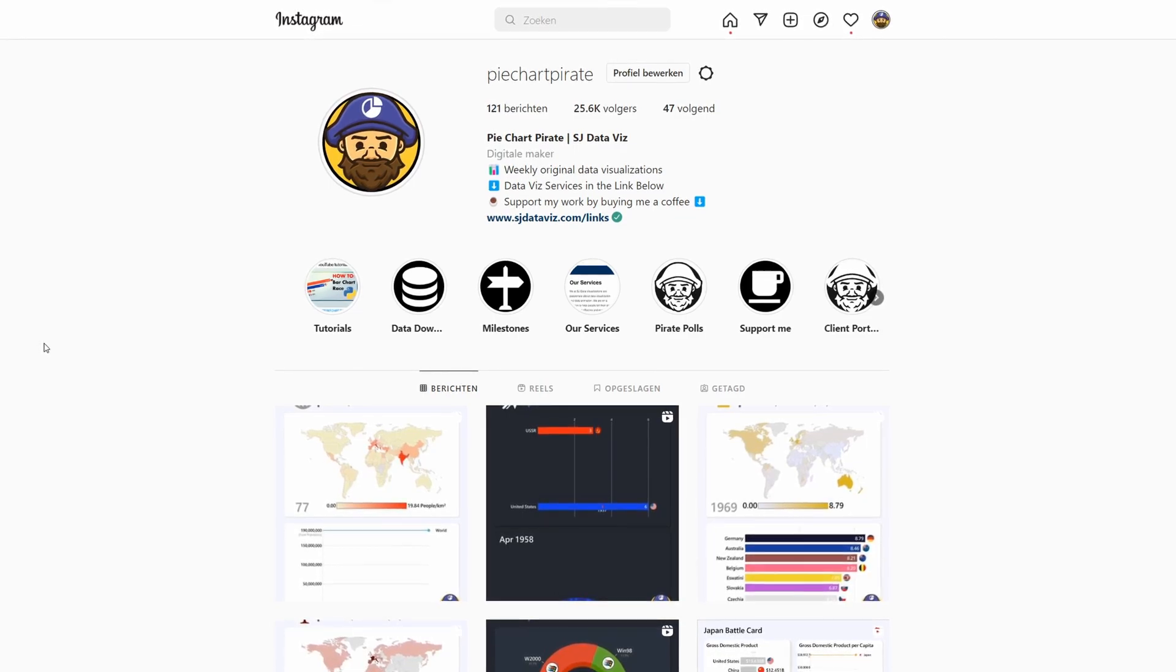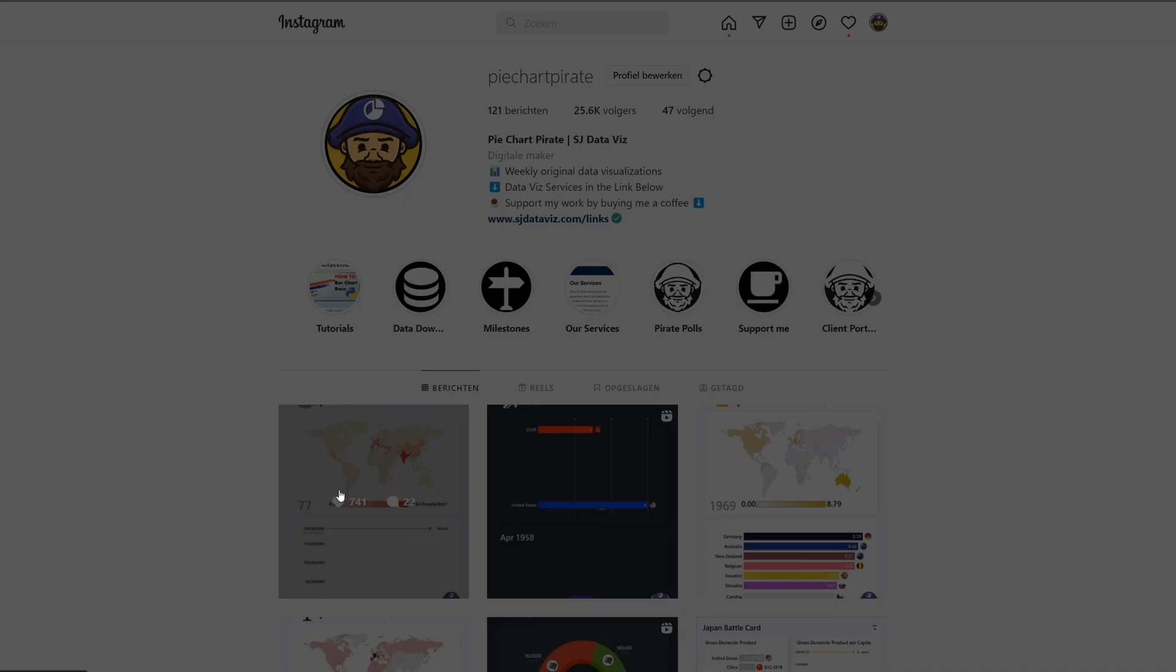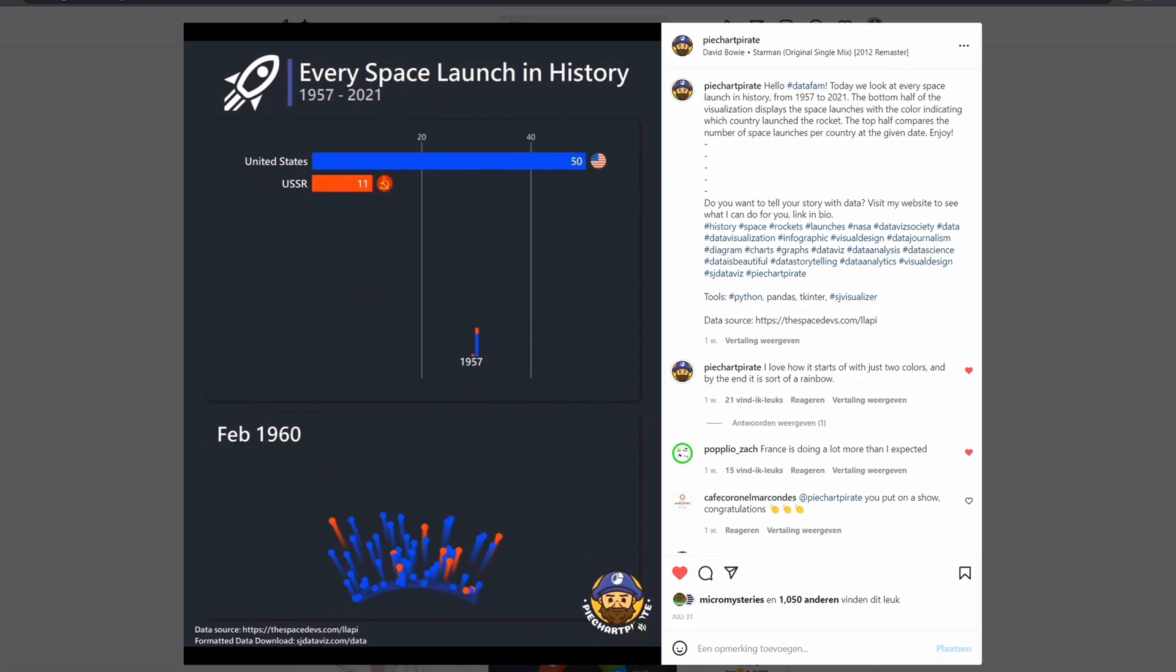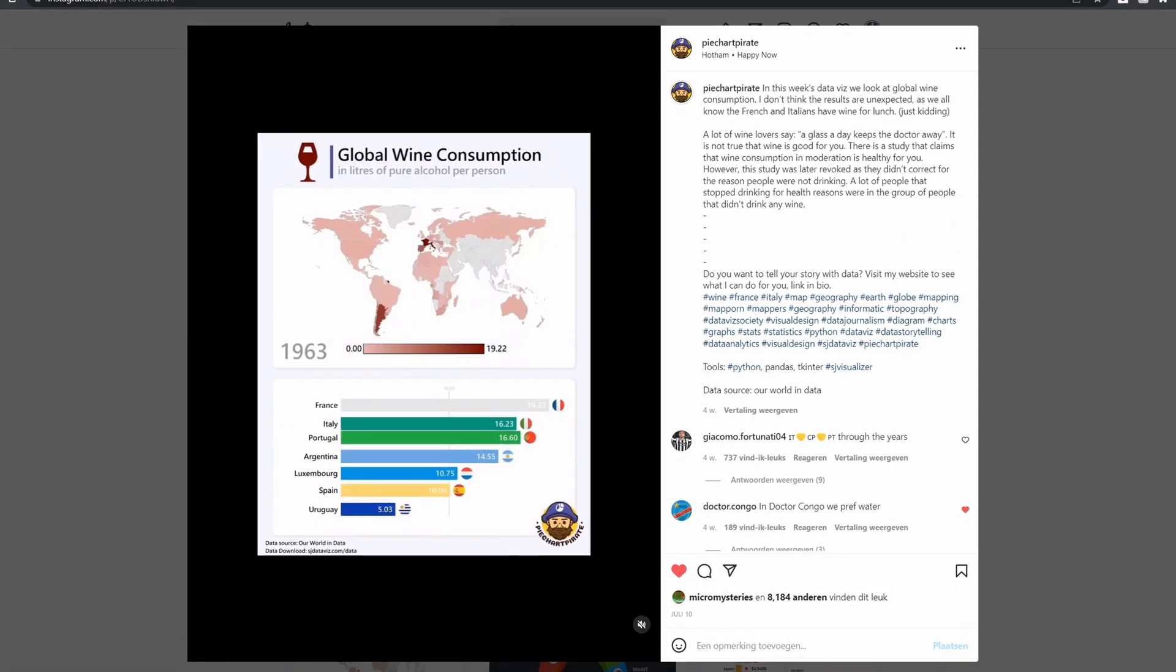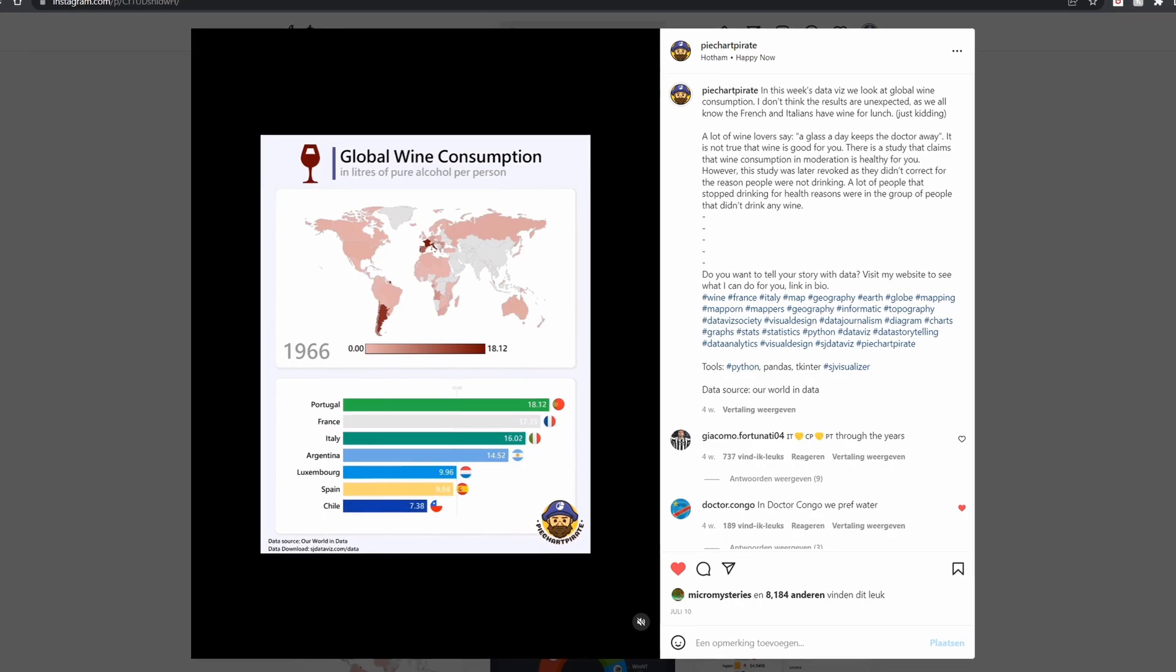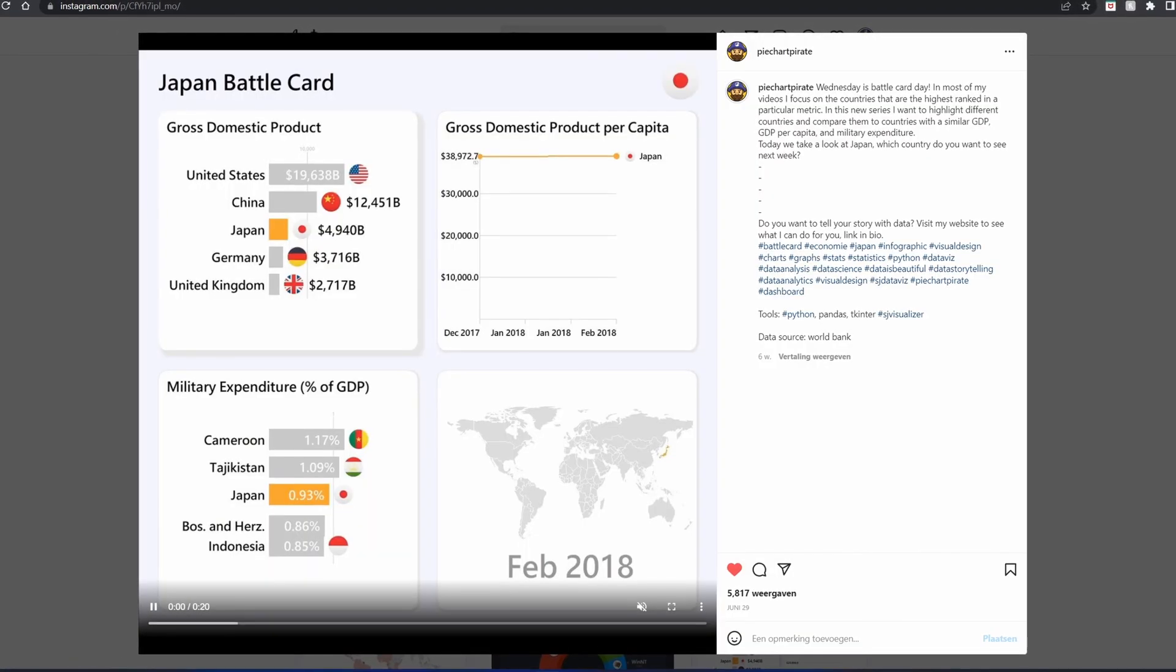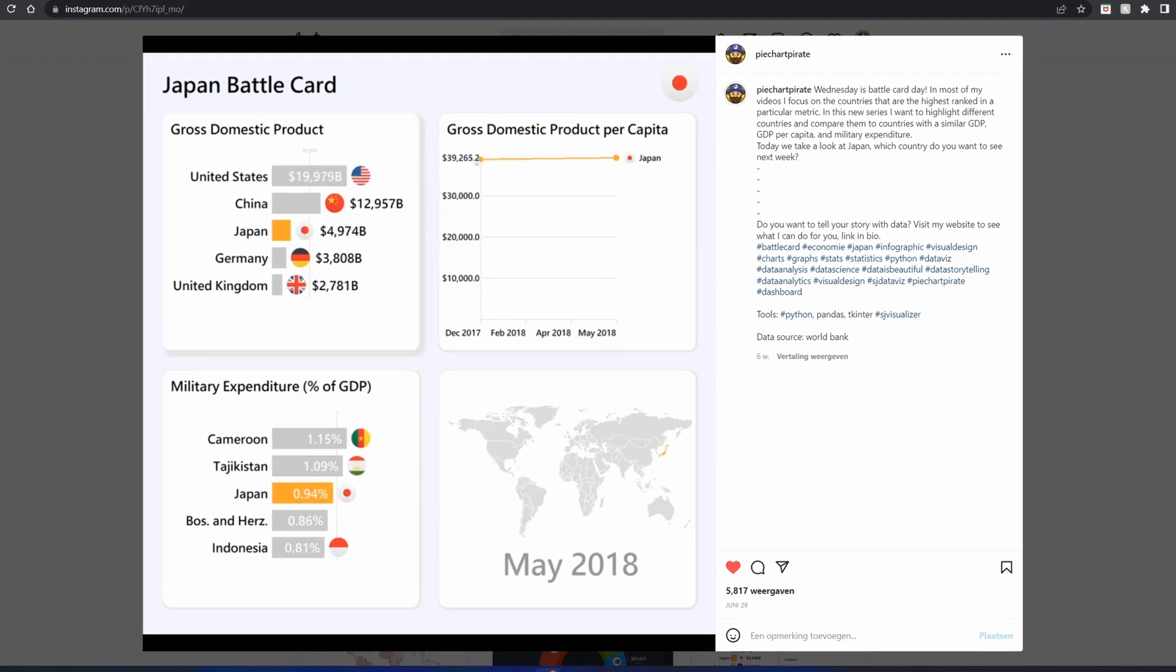One of the most frequently asked questions I get is, which data source do you use for your animation? In this video, I will show you my top 5 public data sources that you can use to build your data analytics portfolio in 2022.